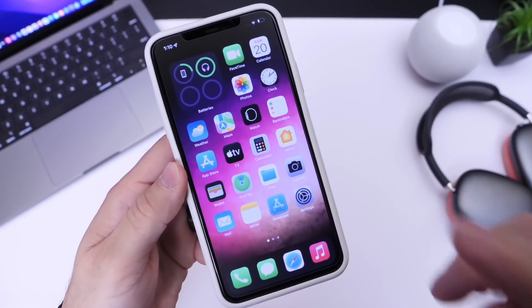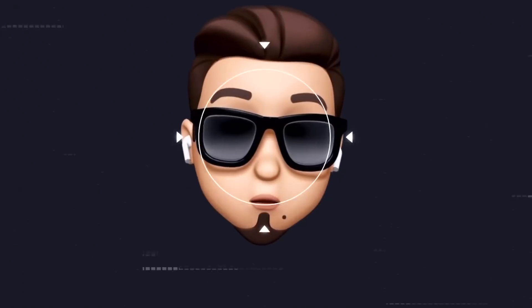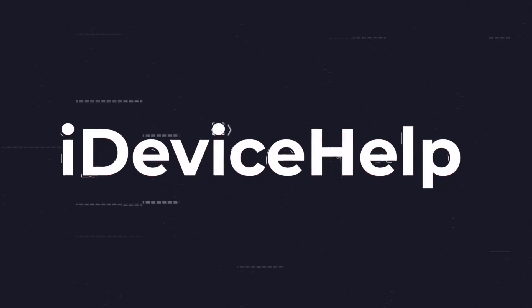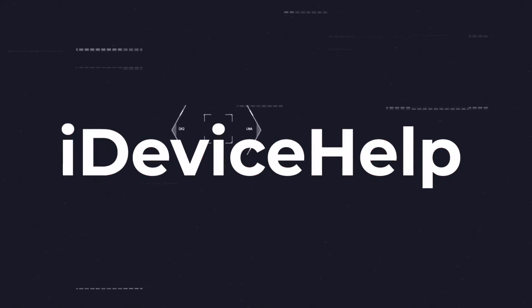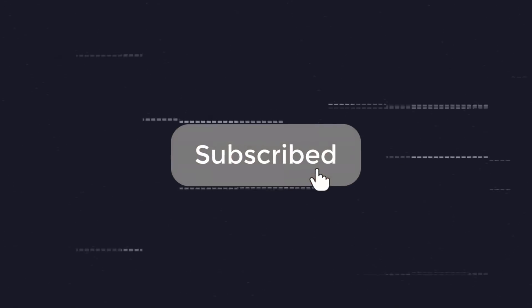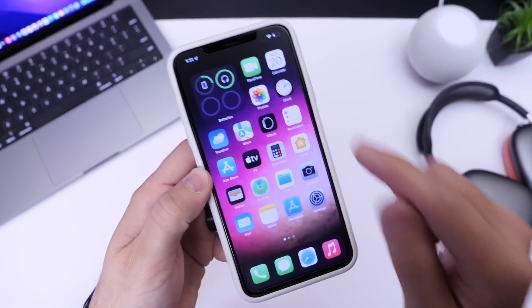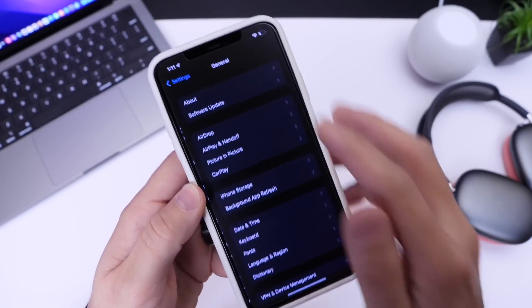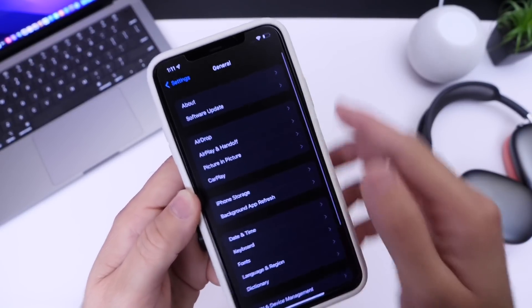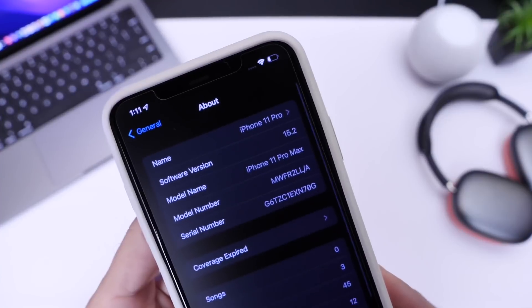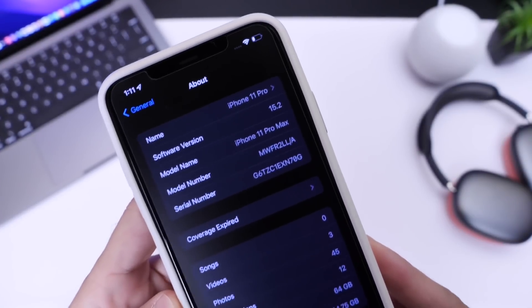That's what I'm going to show you in this video. If you'd like to stay up to date with the latest iOS news and Apple software updates, don't forget to subscribe and turn on notifications so you don't miss another episode. This iPhone is running iOS 15.2, but it doesn't matter what software you're running as long as it isn't iOS 15.4 — this video is for you.